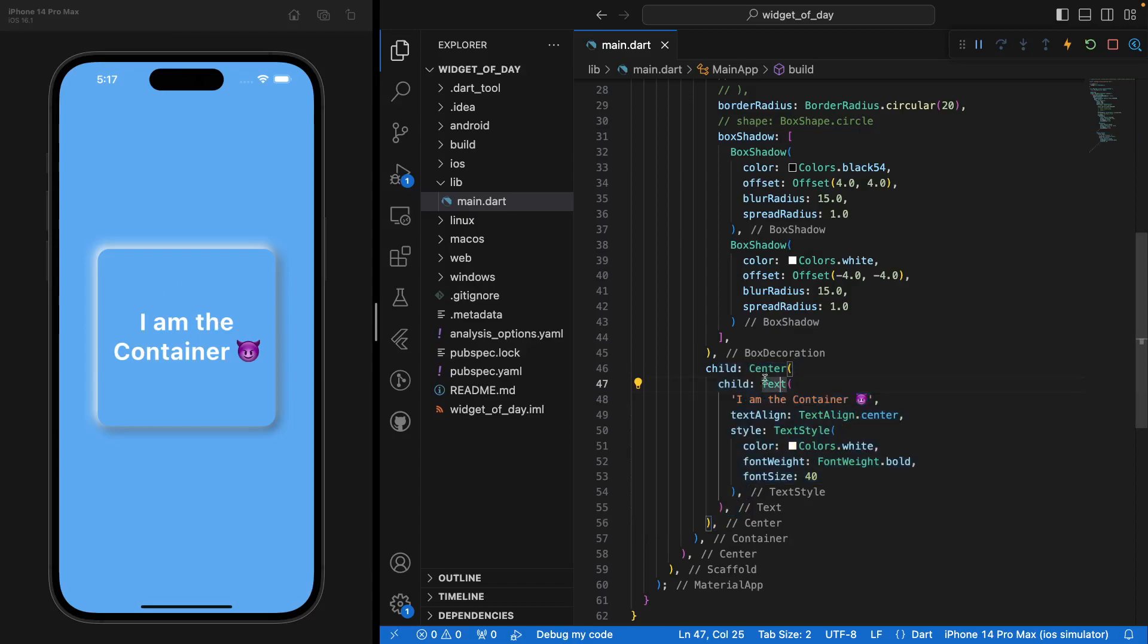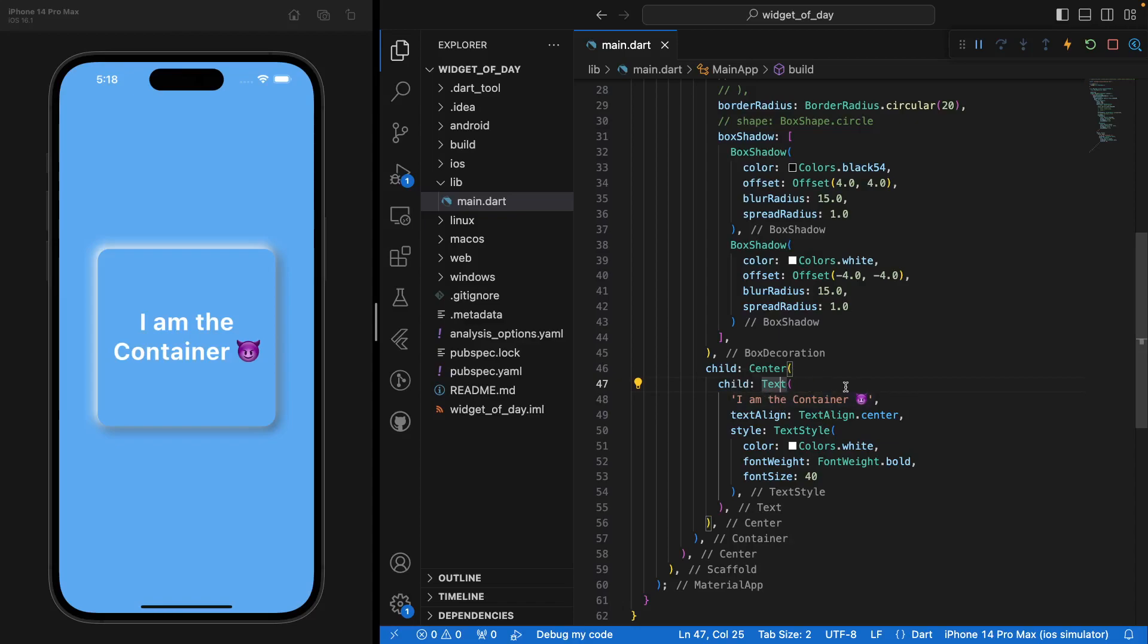So you see here for my child, I have a center widget because I want my text to be centered. And then I've just used a text widget with some styling properties and we'll go through the text widget in a later video. But that's exactly what it does. And I'm centering it all inside my Container. And like this, we have a very beautiful and functioning widget, a Container.